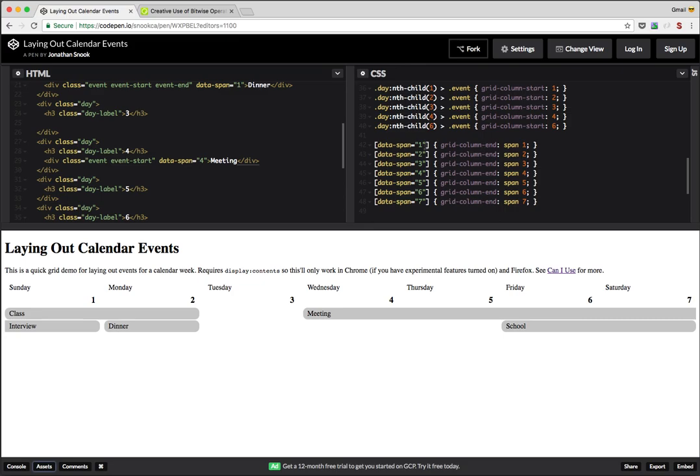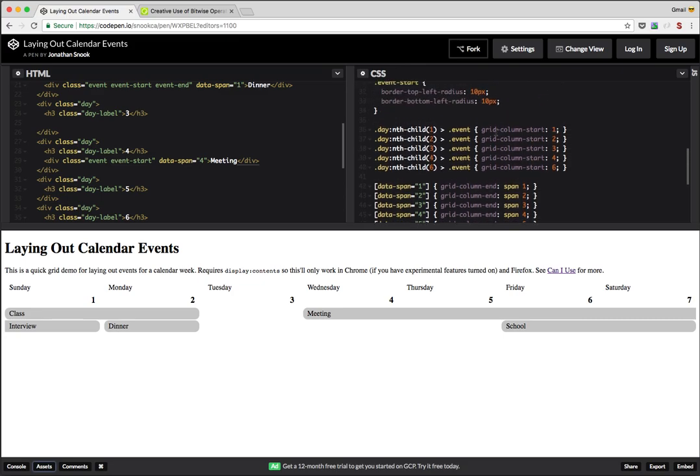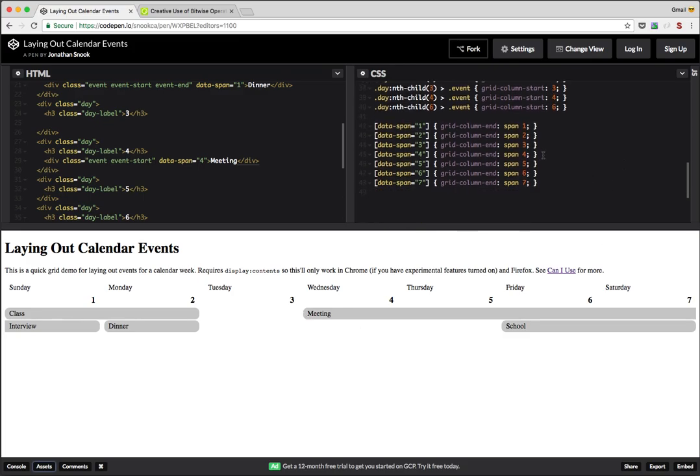So this does need to be a little bit more intelligent in the sense that when outputting this particular event, you need to know how many days left in the week to span to the end so you don't get those sort of weird gaps where we go beyond the limits of our particular grid.